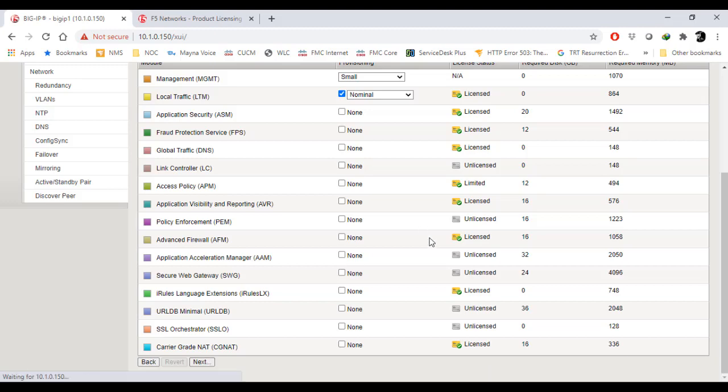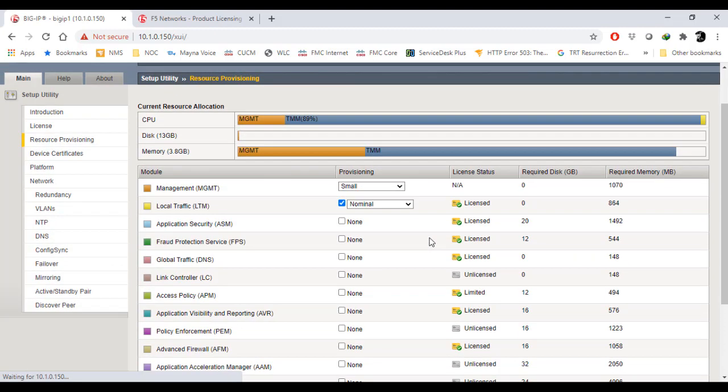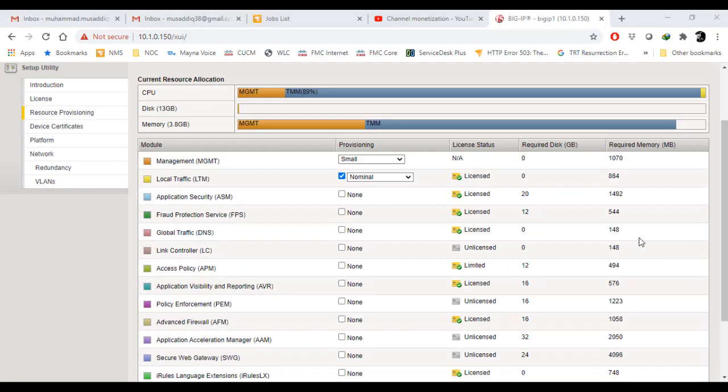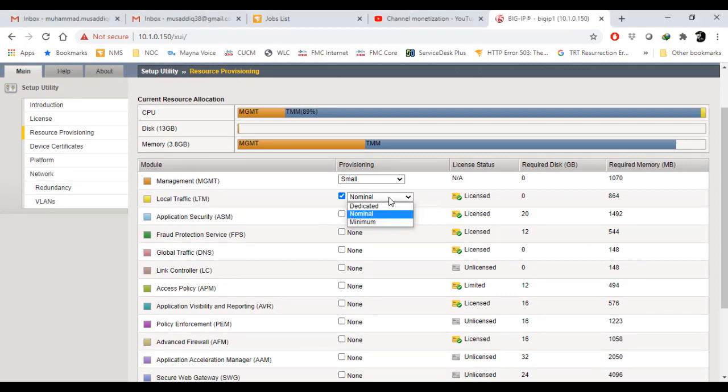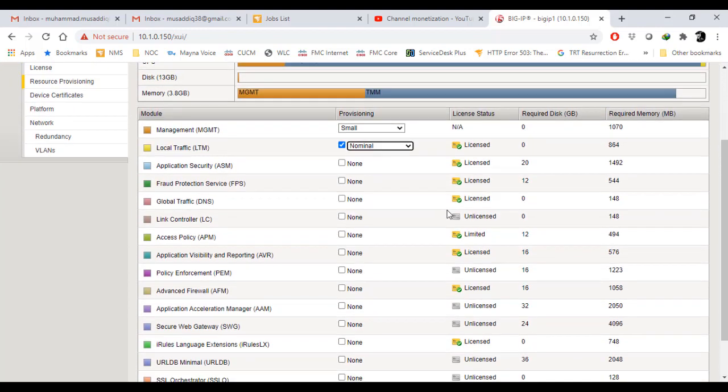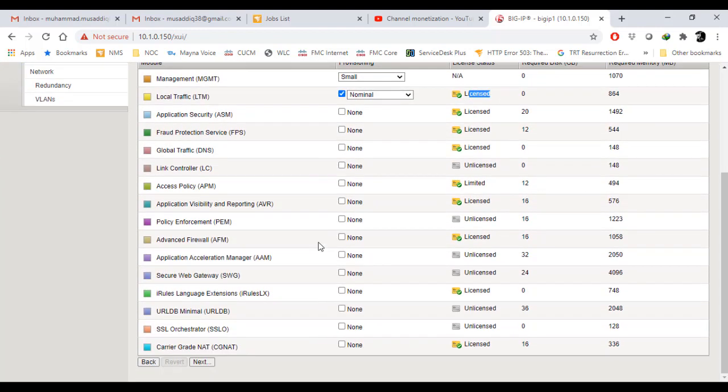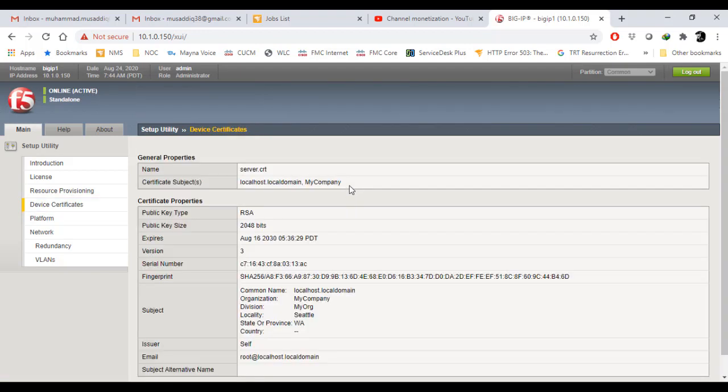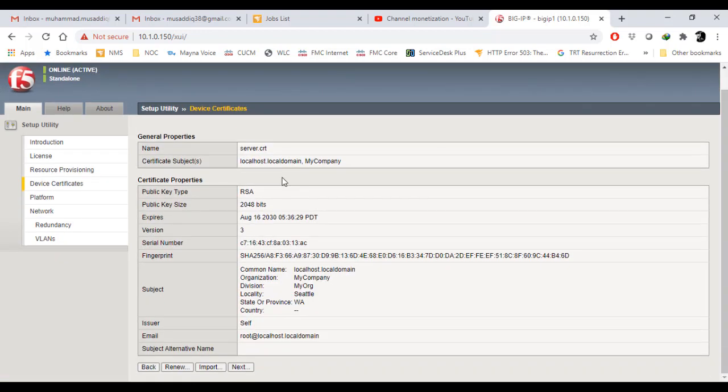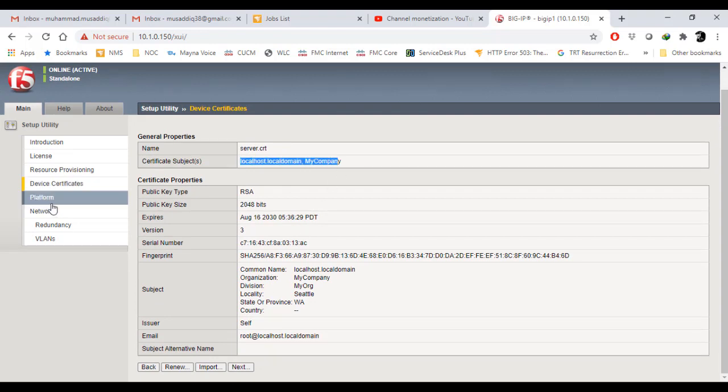Once you hit next, you can see at the top the LTM provisioning is nominal and the license status is licensed. At the top you can see the CPU utilization, disk utilization, and memory as well. Just press next, and on the left-hand side there is resource provisioning, certificates, and network.